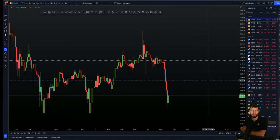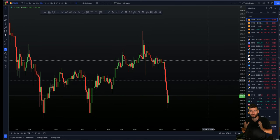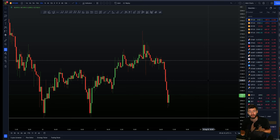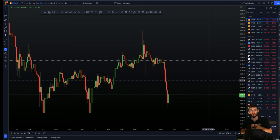Hello and welcome to this cryptocurrency technical analysis where together we're going to be diving straight into the Bitcoin chart. I'm going to be going over in this video my current short trades on the smaller and larger term time frame.